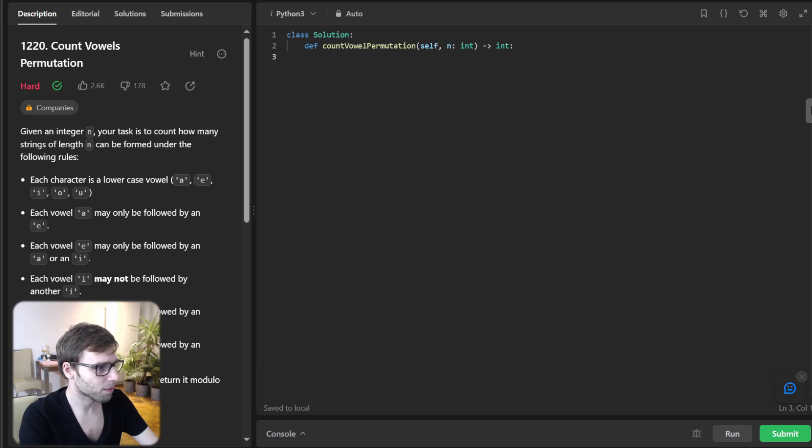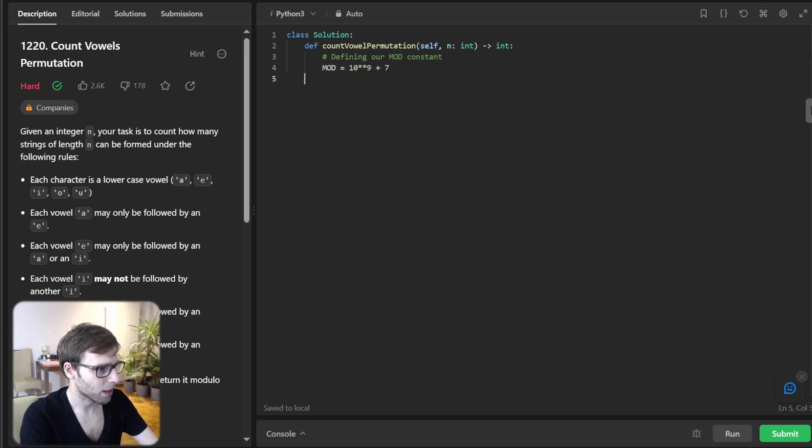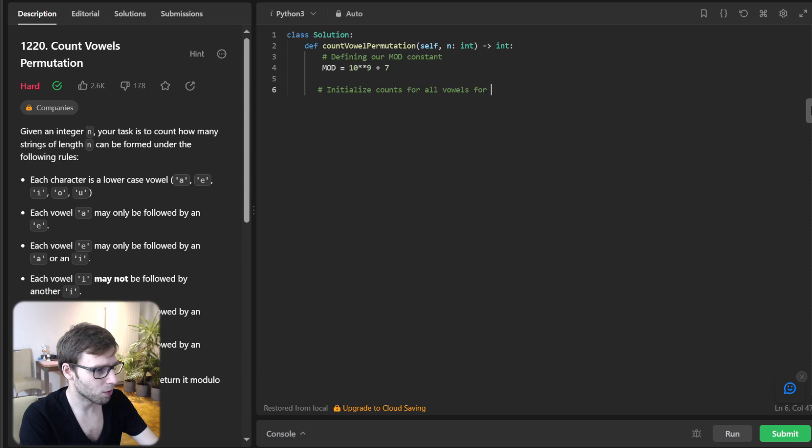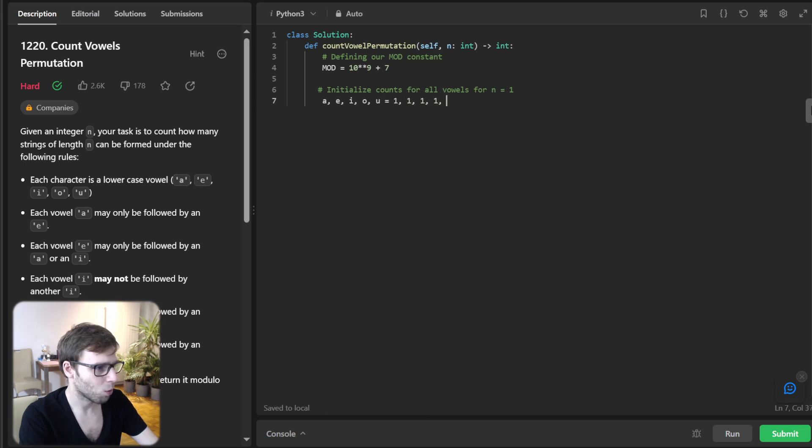So first define our mod constant. So mod, 10 to the nine plus seven. And now main part. So initialize counts for all vowels for N equals 1. So A, E, I, O, U equals 1.